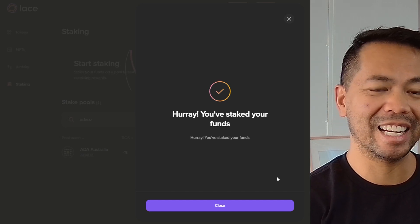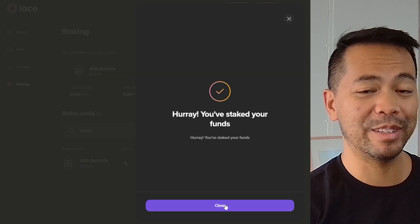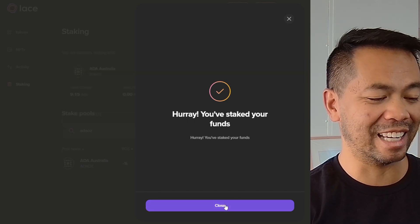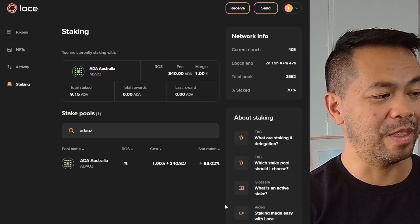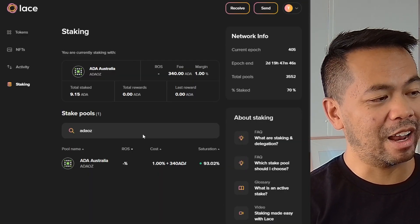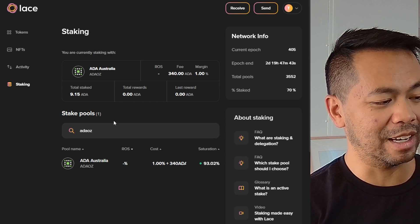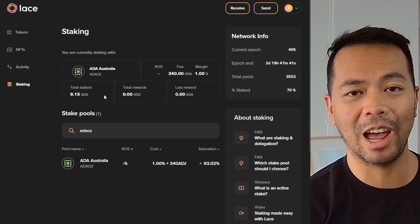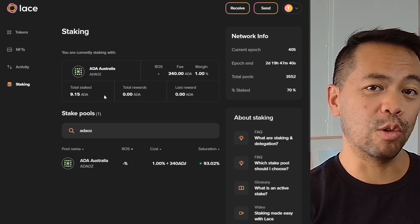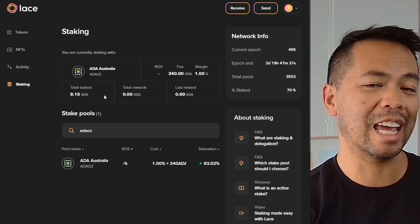My wallet is now staked in the Cardano ecosystem. I now have self-custody staking of my ADA assets. Here in the staking dashboard, you can see all of the staking rewards you'll get over time, and you can look at that at any point to see how much of a return you're getting for staking your ADA.